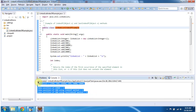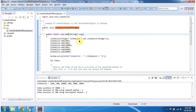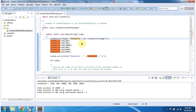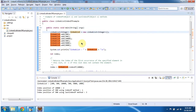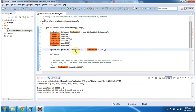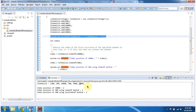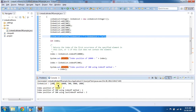This is the output of this sample program. Inside the main method, I am creating a linked list object. In the linked list, I have added six elements and then I am displaying the linked list content. Here you can see the linked list output: 200, 300, 10000, 300, 5000, and 2000.